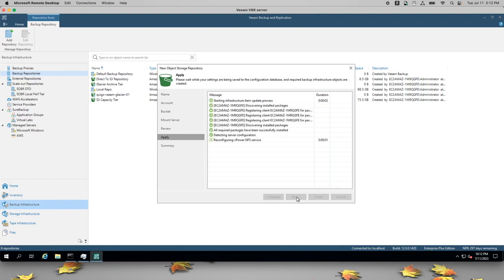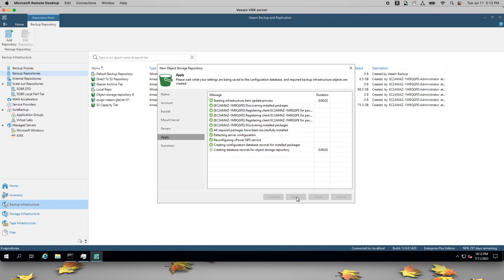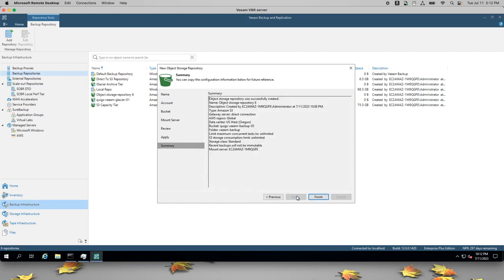So once this repository is created, I have three choices. I can use this repository to create a new scale out backup repository or sober. I could edit one of my existing backups to use this repository directly, or I could create a new backup job or policy to use this one.